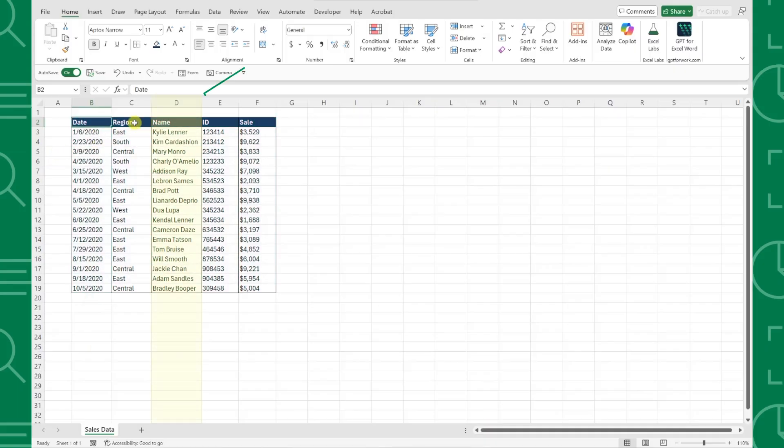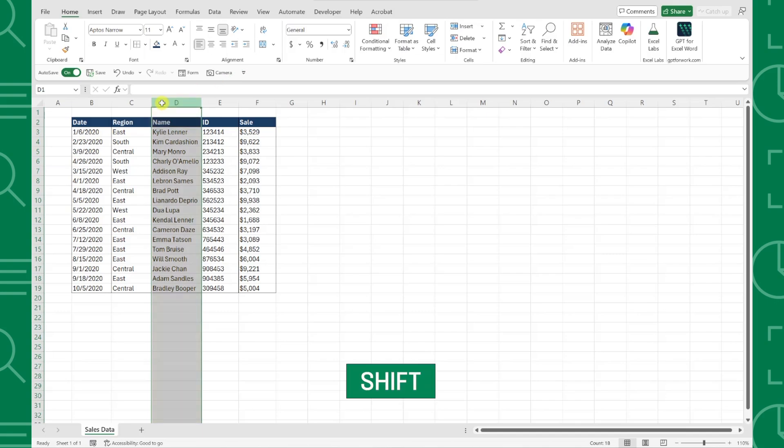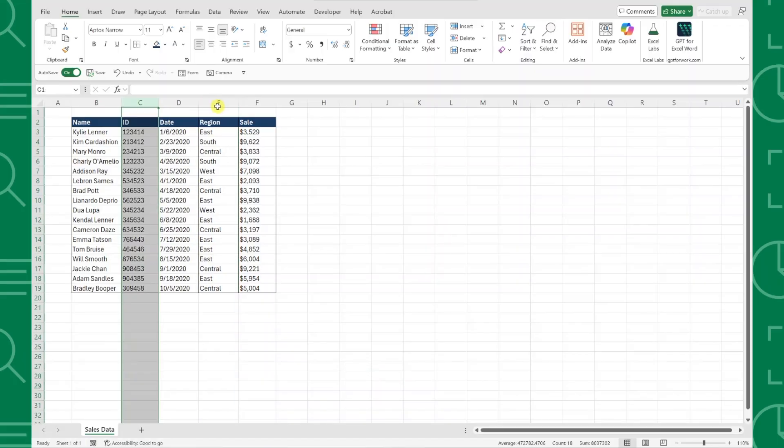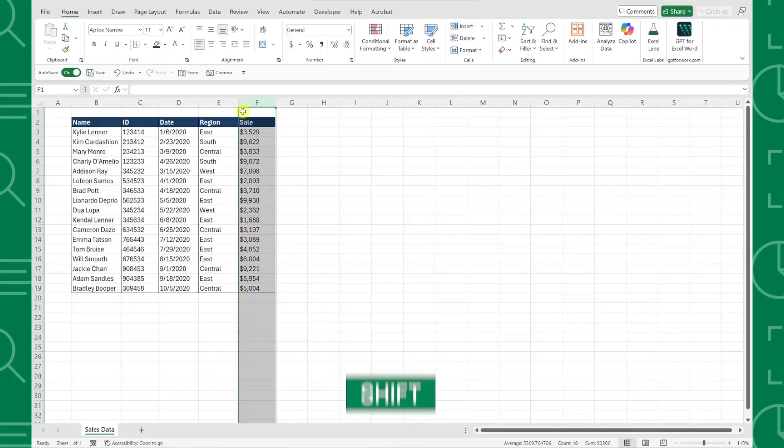All you have to do is select the entire column, hold the Shift key, hover over the column border, and then just drag the column to the front of the table. The columns automatically swap positions. This is hands down the fastest way to rearrange rows and columns in any data table.